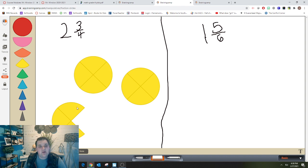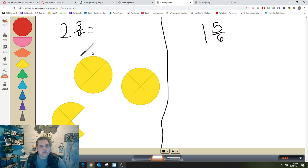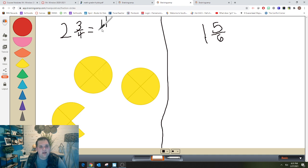Two and three-fourths is now represented here, but I want to find the improper fraction. To do that I'm going to count all of the pieces: four, eight, nine, ten, eleven. Eleven fourths is the improper fraction that's equal to two and three-fourths.